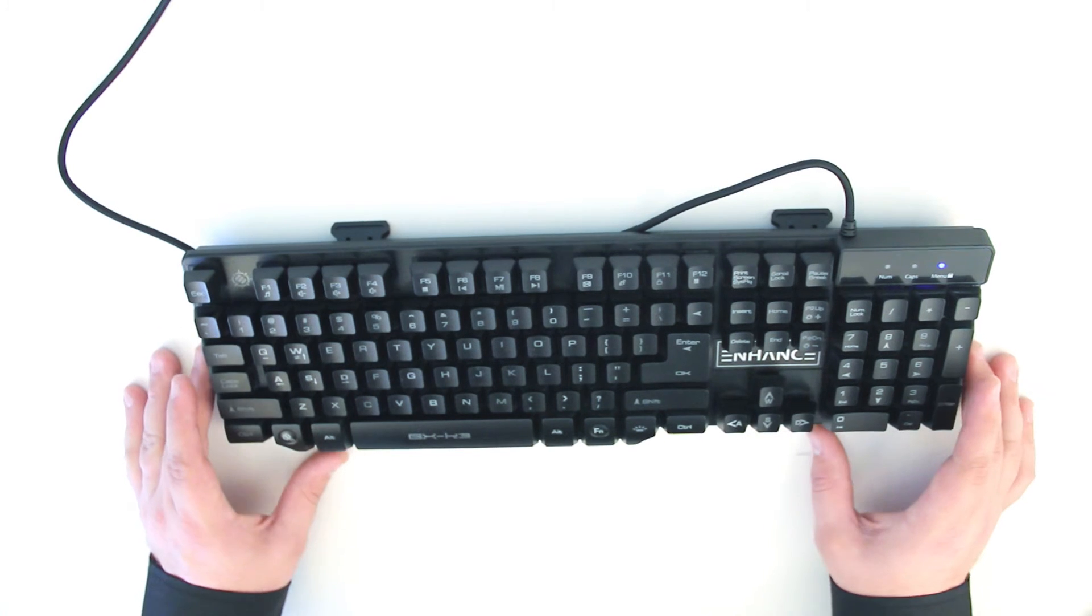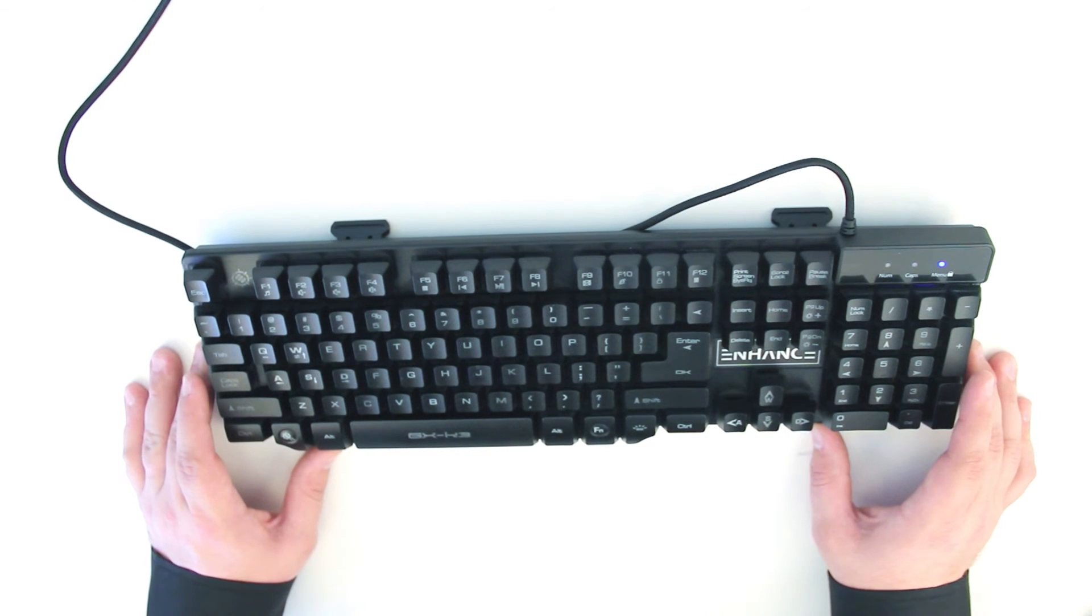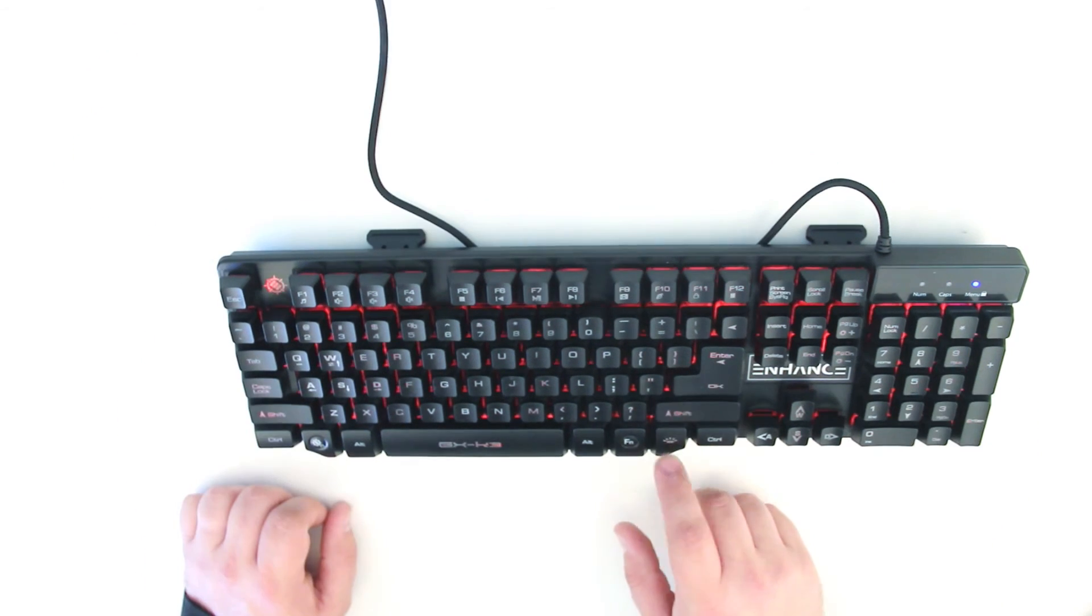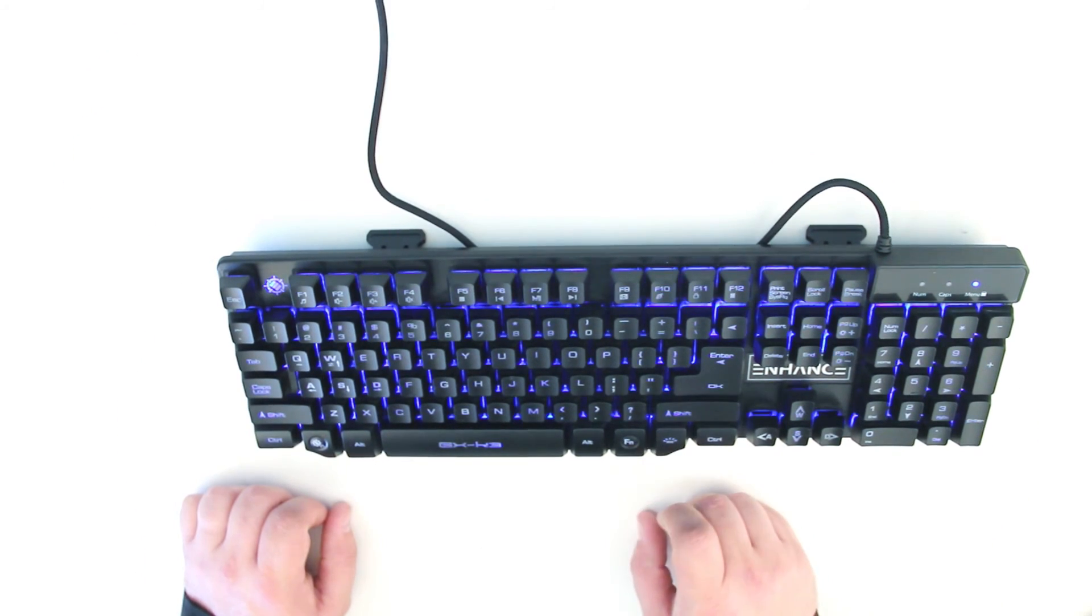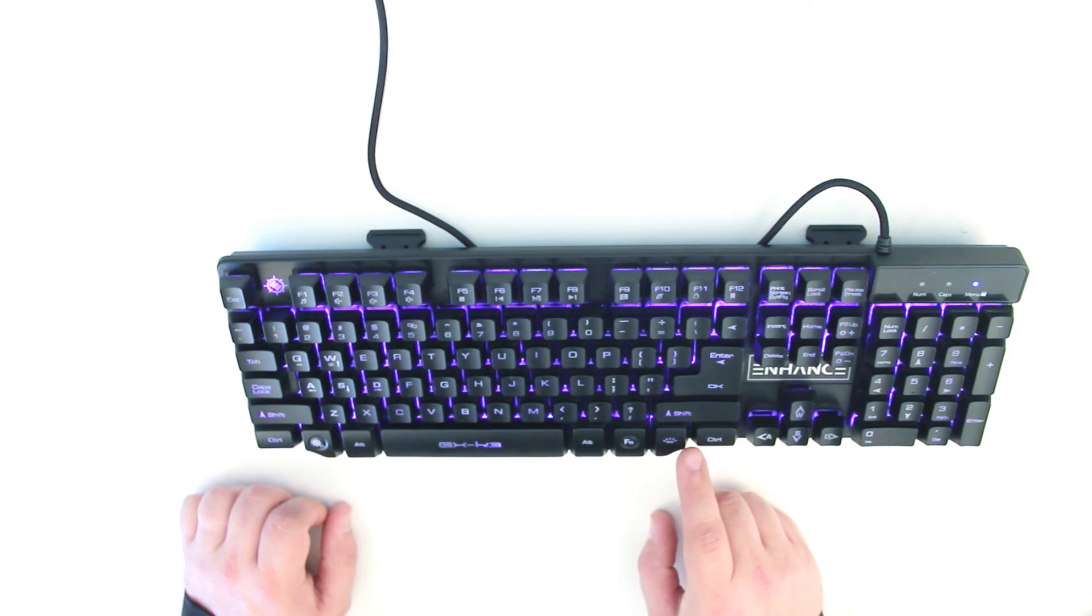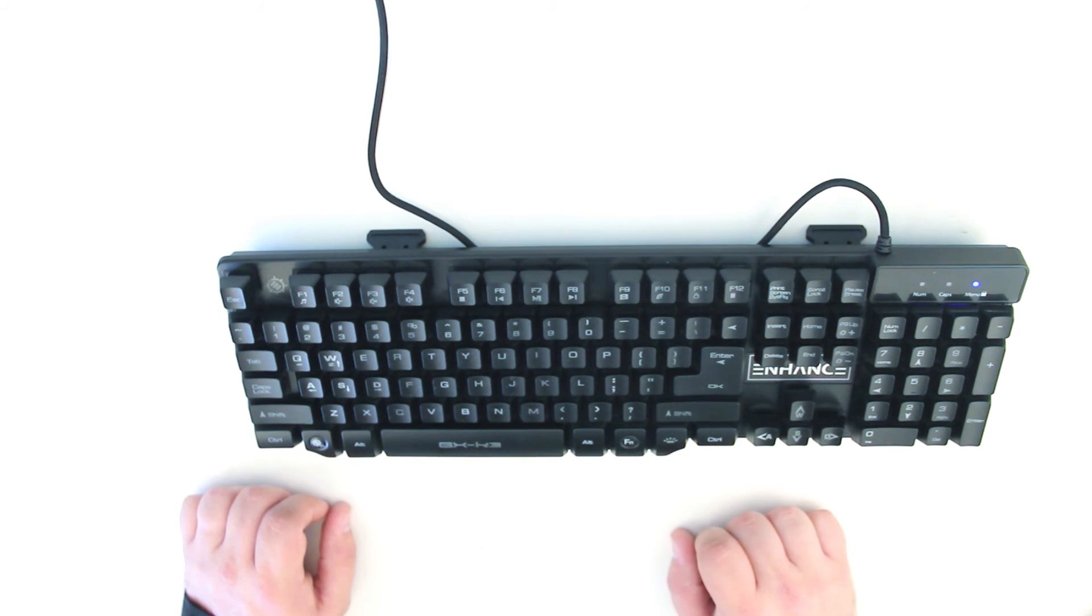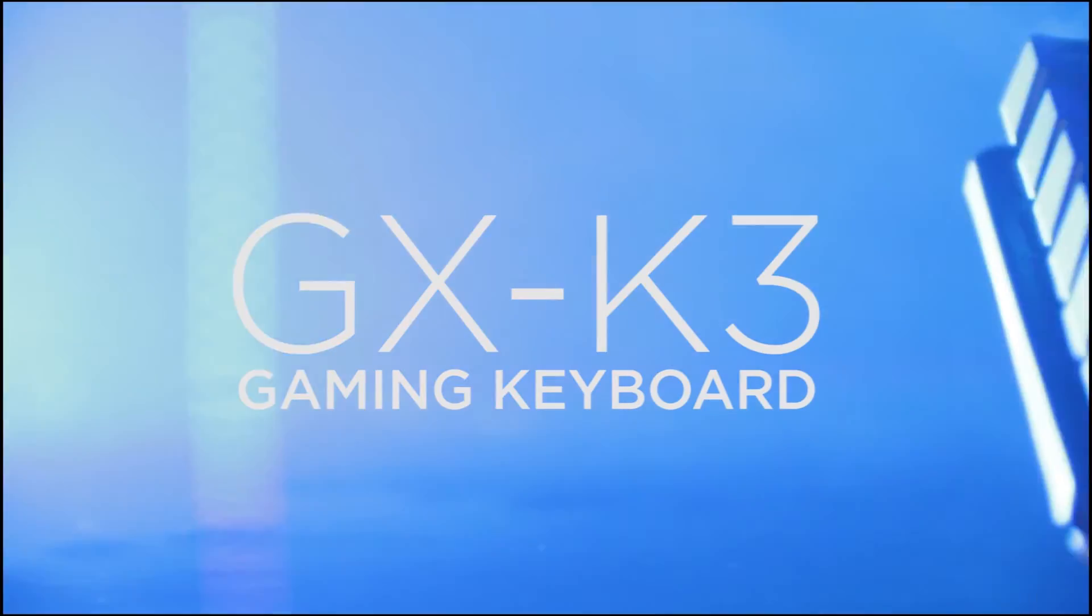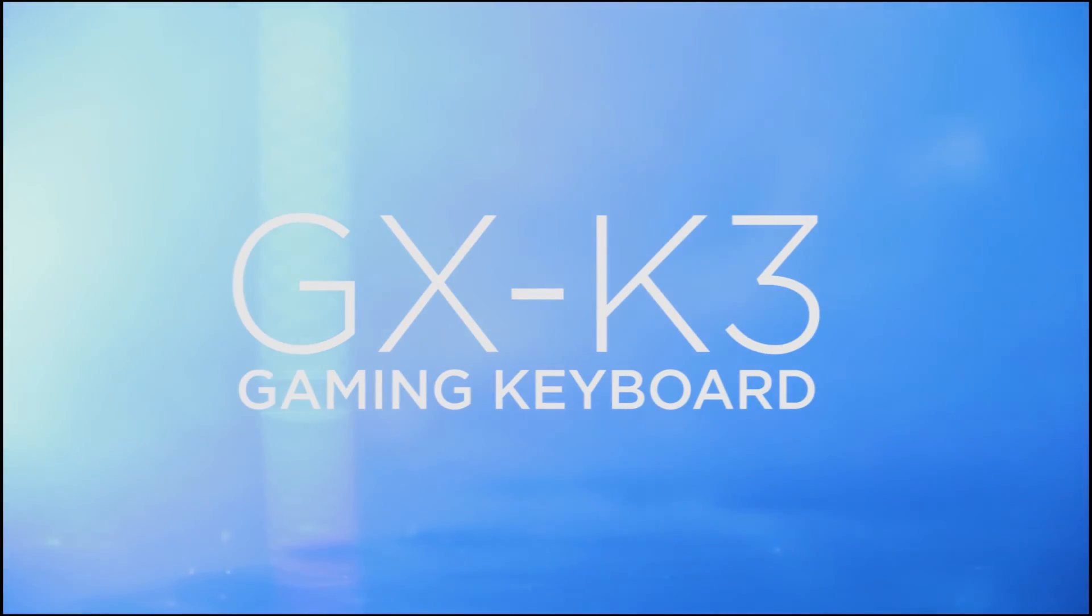Of course, the coolest feature is the LED backlighting. There are three different colors to choose from: red, blue, purple, or you can turn the LEDs off altogether if you're not in the mood for LED lighting. And that is the Enhanced GX K3 keyboard.